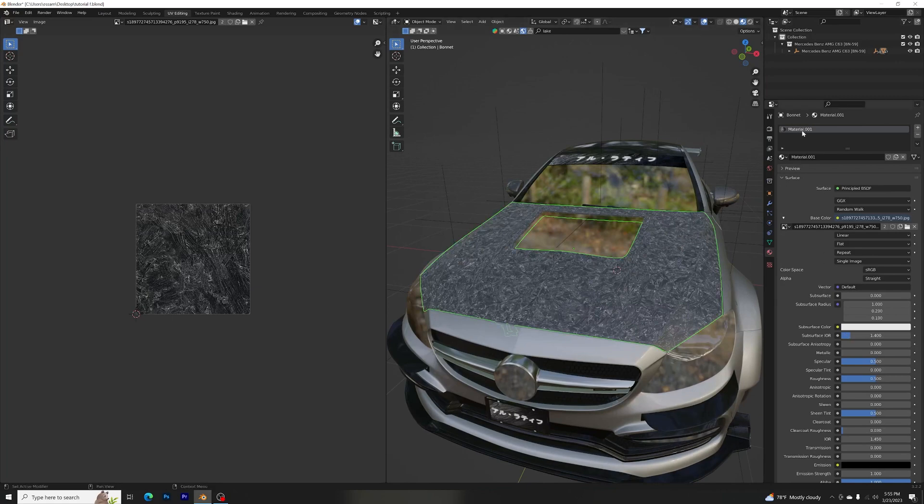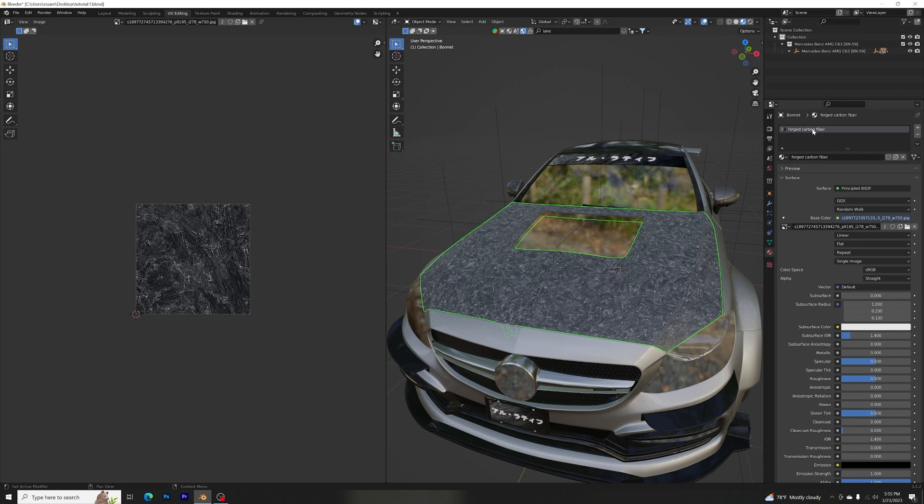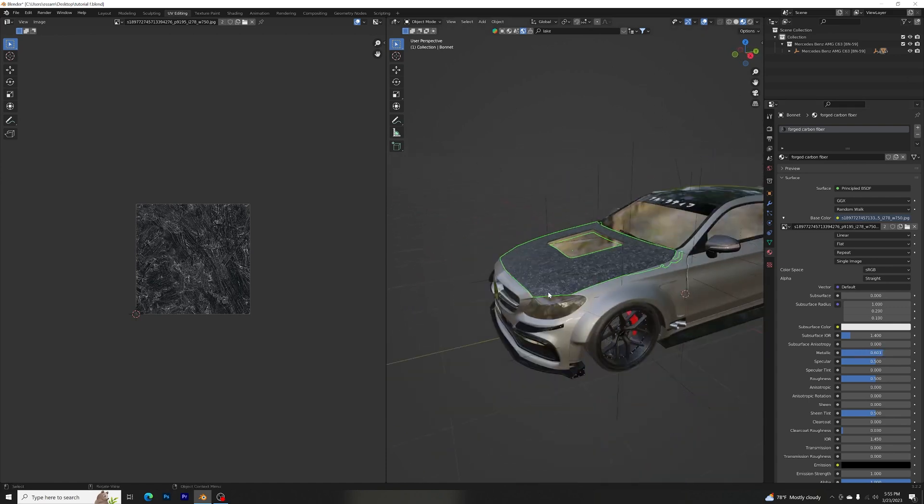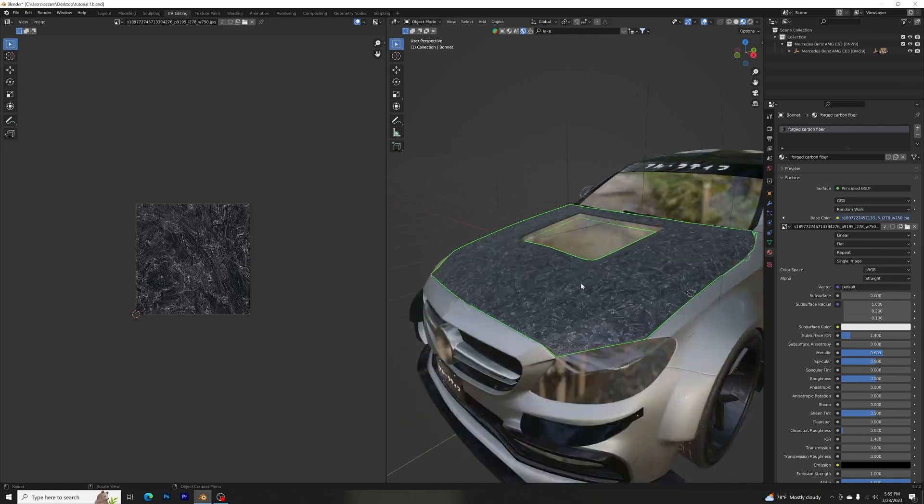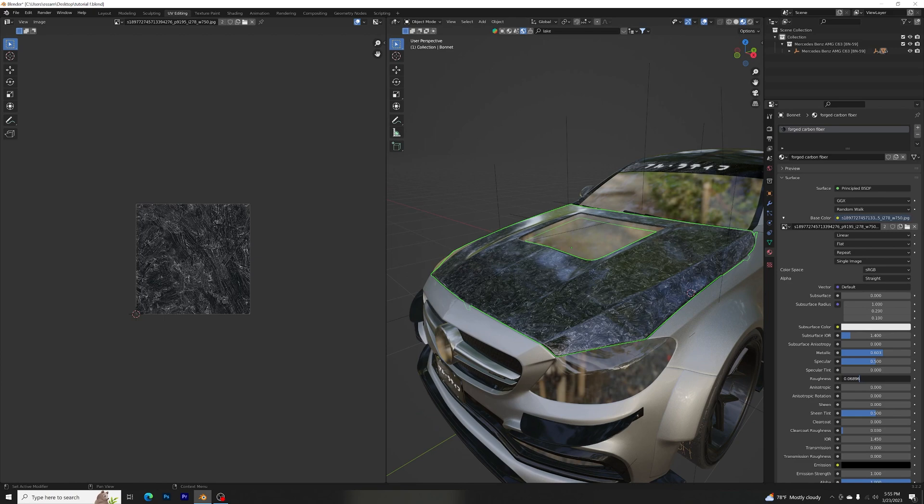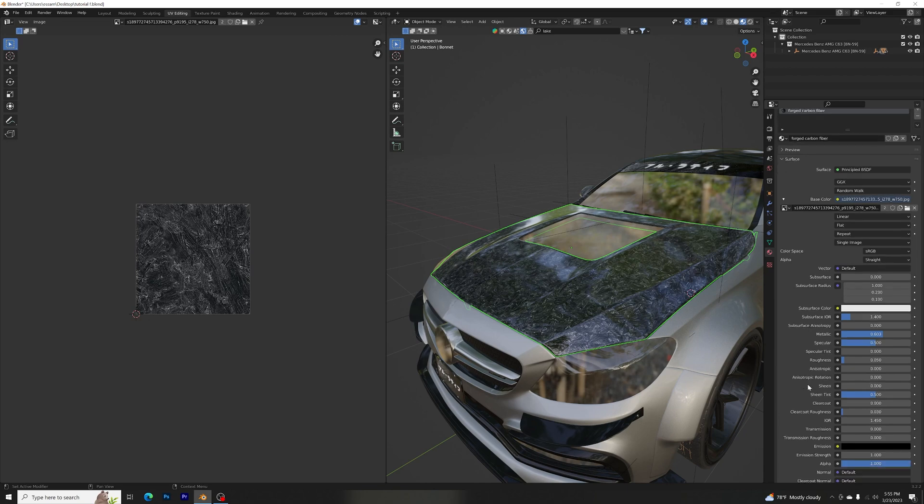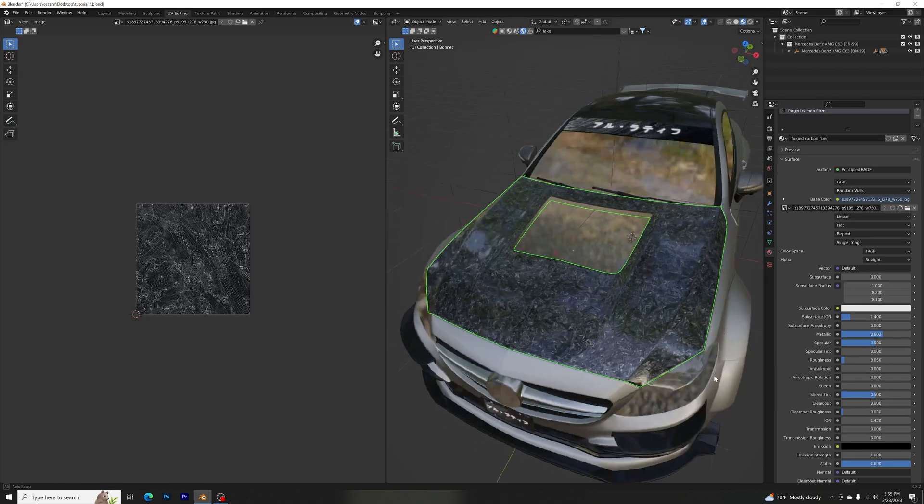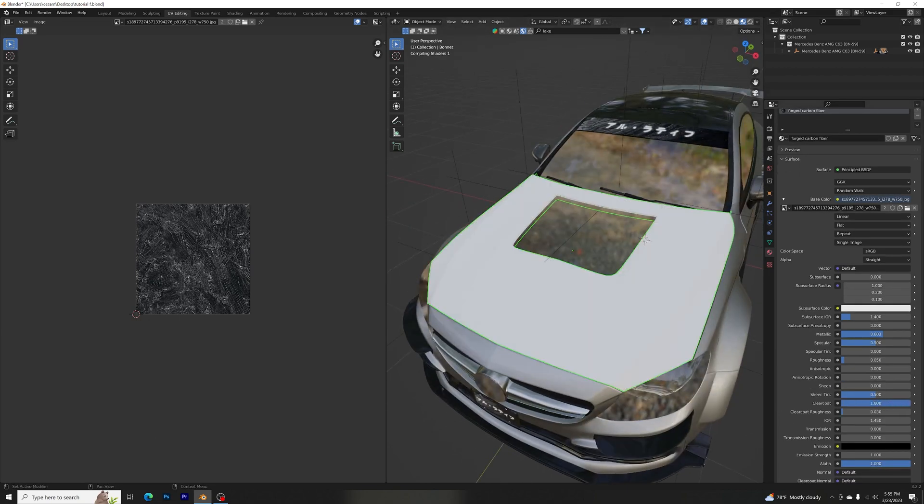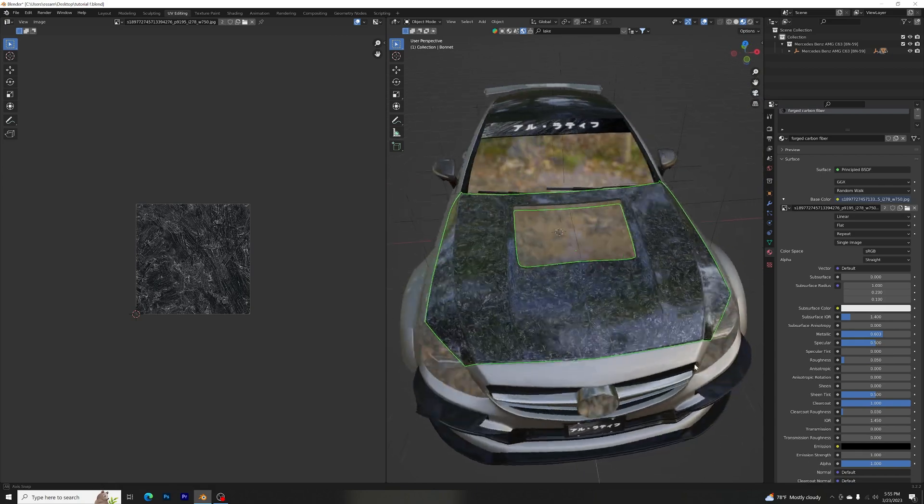Let's name it forged carbon fiber. For metallic we are going to raise it to 0.6. Roughness set to 0.05, just like that, and clear coat at maxed.